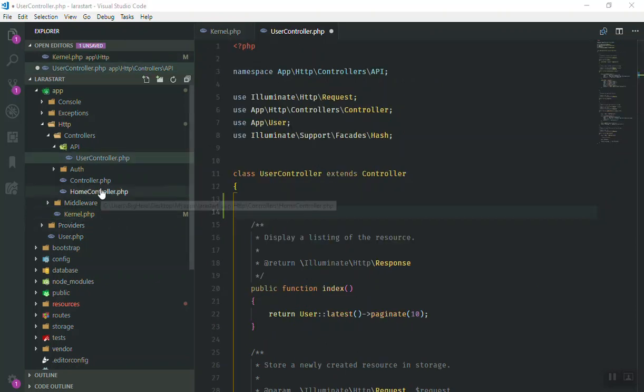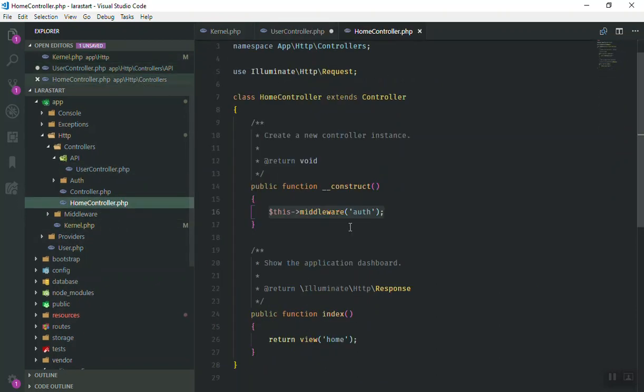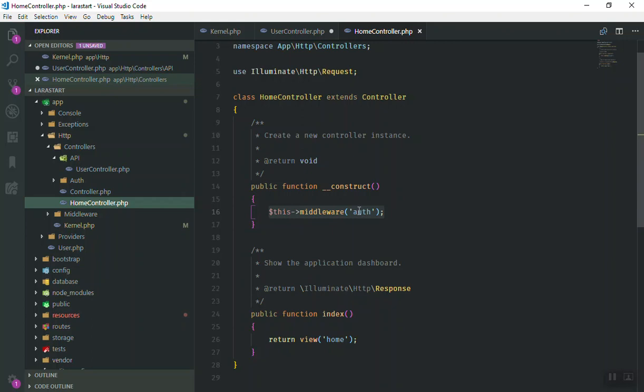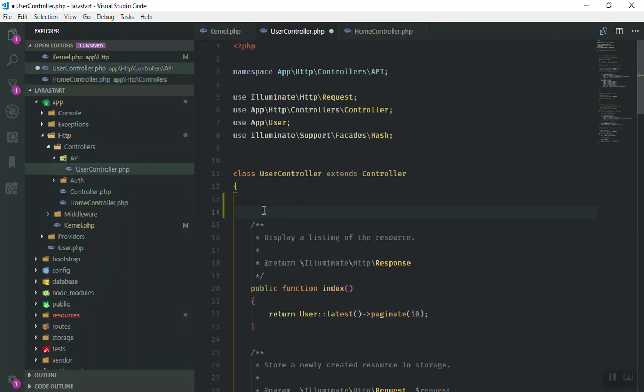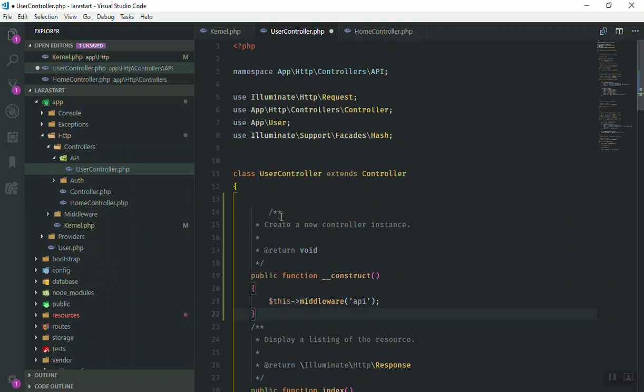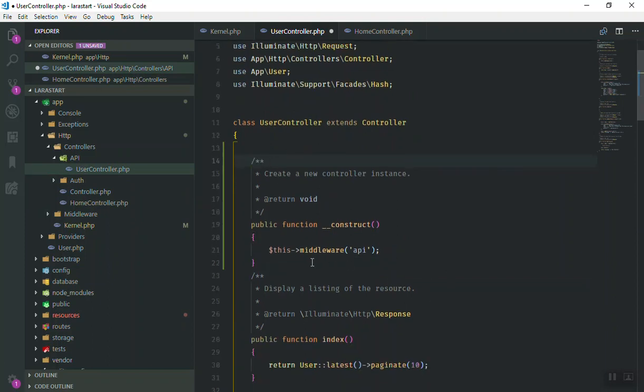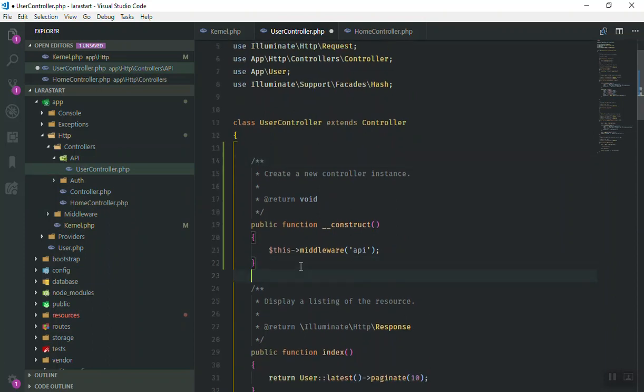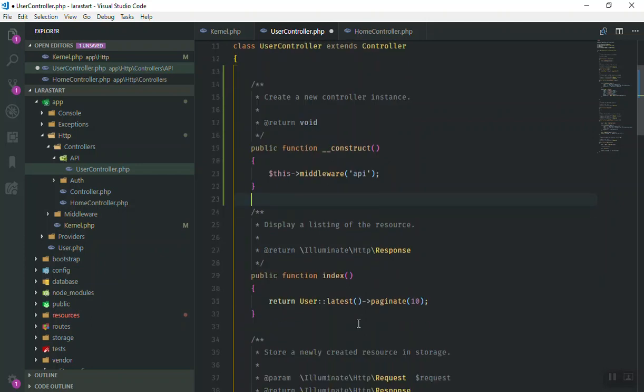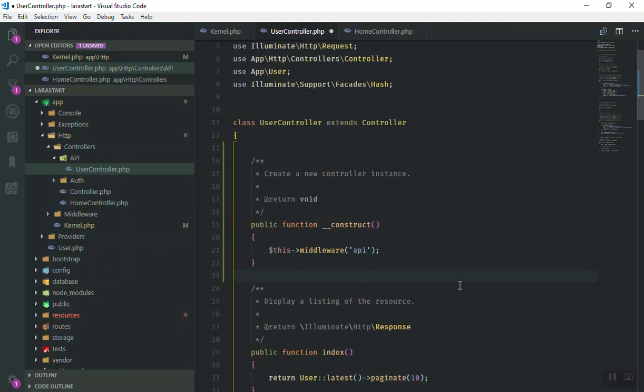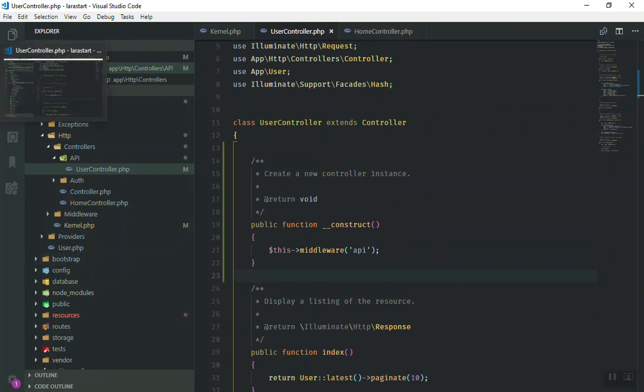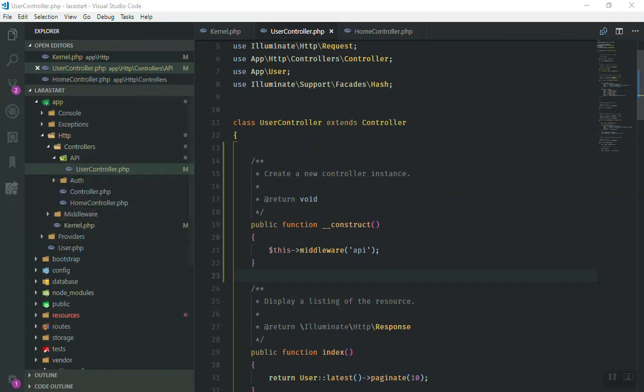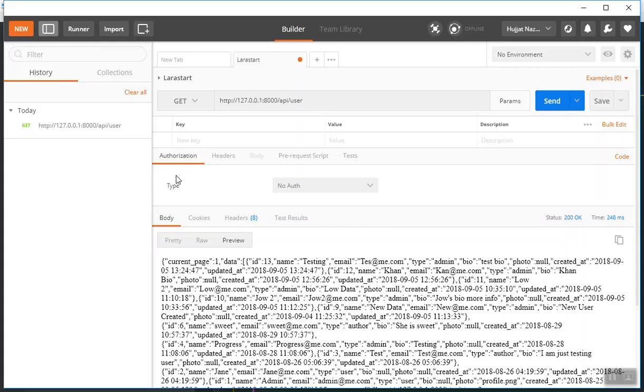This is basically like the one you have in your home controller.php, except for the fact that instead of auth, you just write API. So I will paste the code here. This is what we want - you have a constructor. Now any function you have here will not be accessible unless the people are authenticated.